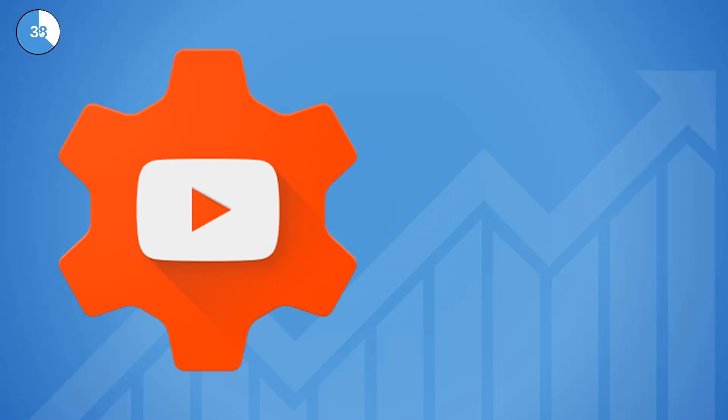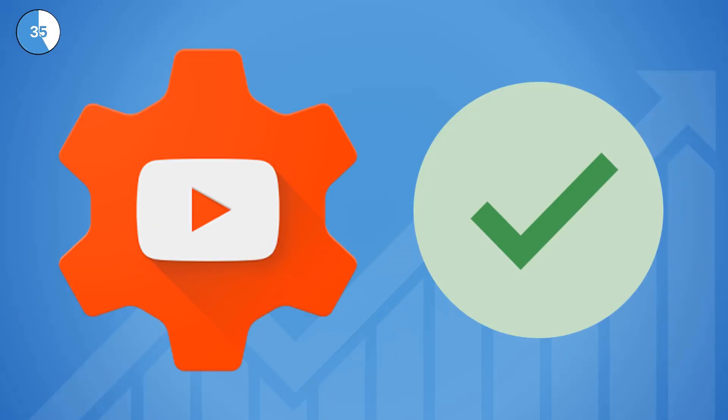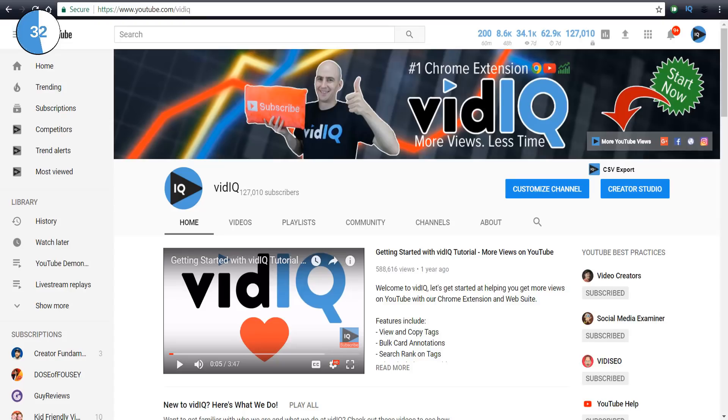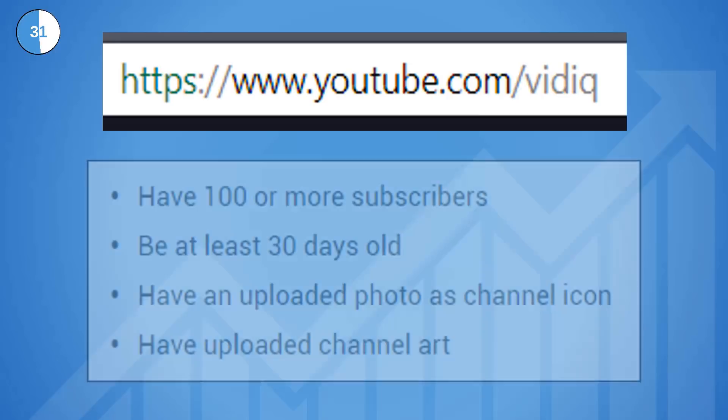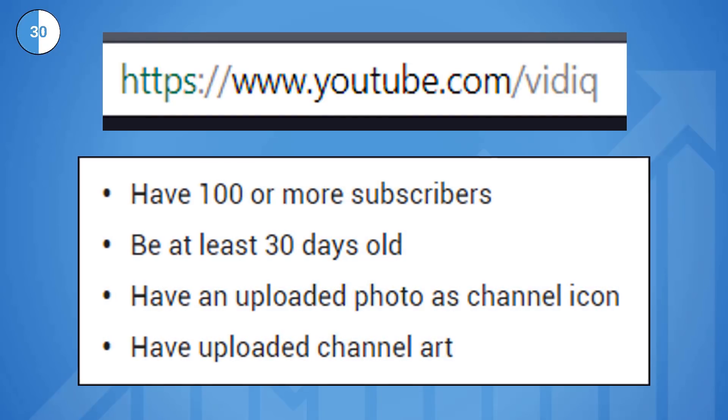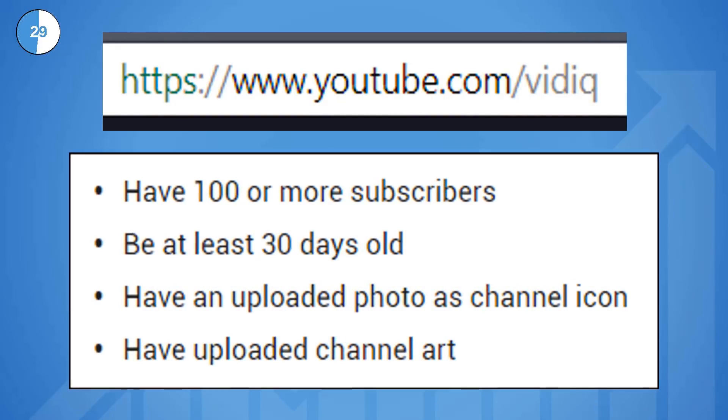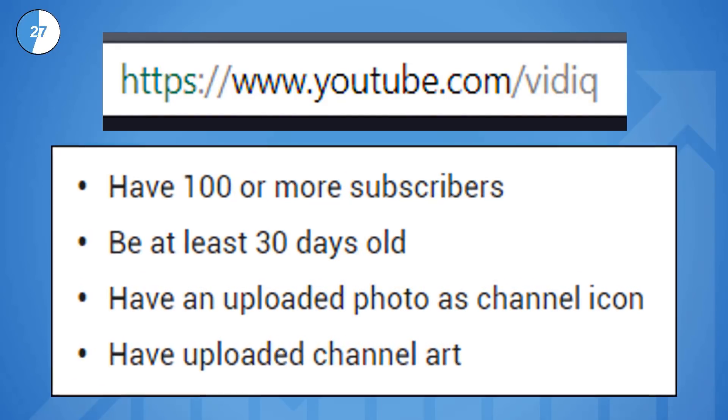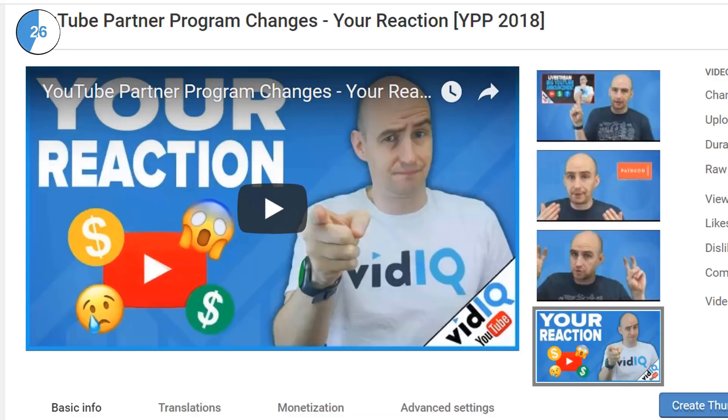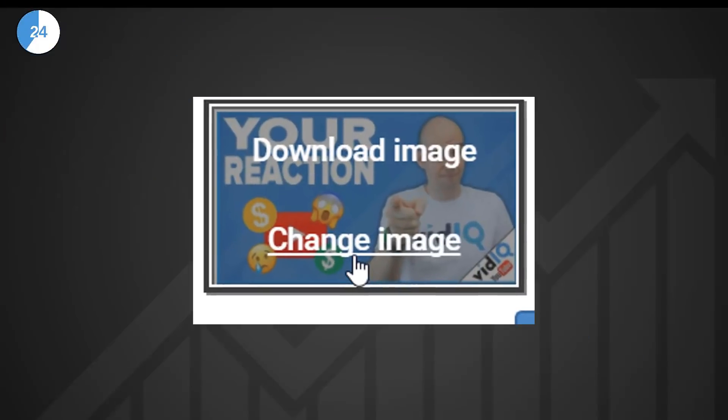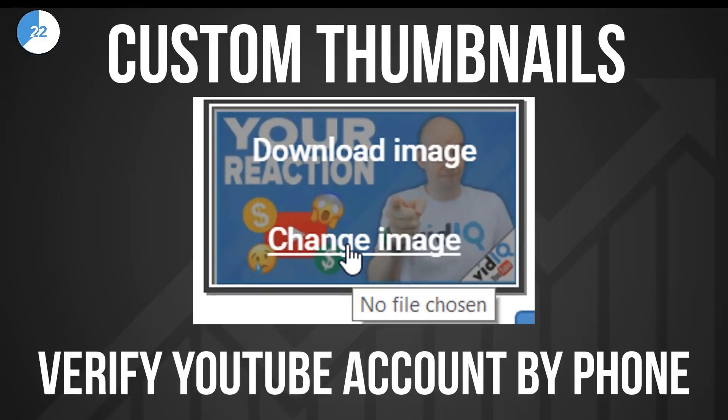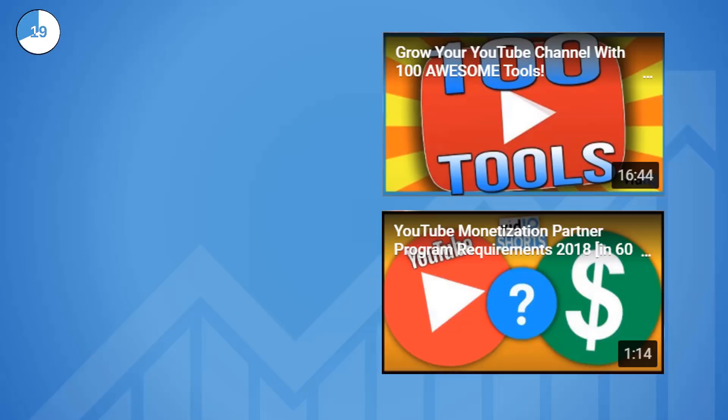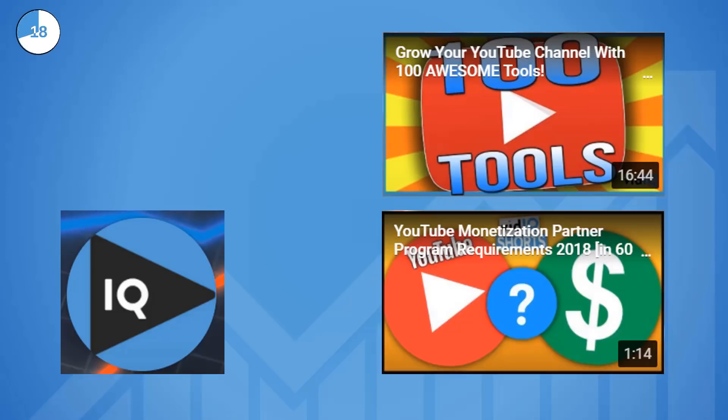The creator studio where you can review audience analytics and manage your channel isn't affected. You don't need to be on the Partner Programme to claim a custom URL, instead you need to meet these requirements. Custom thumbnails are not part of YPP either, instead you need to verify your YouTube Google account by phone, this has not changed.